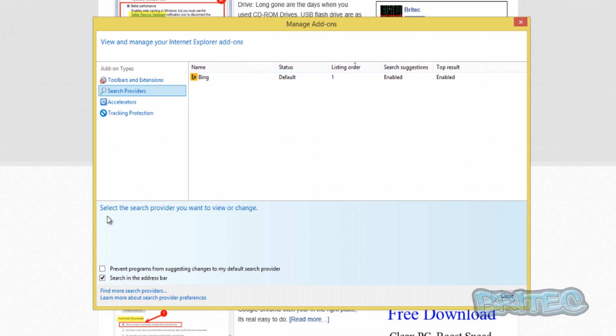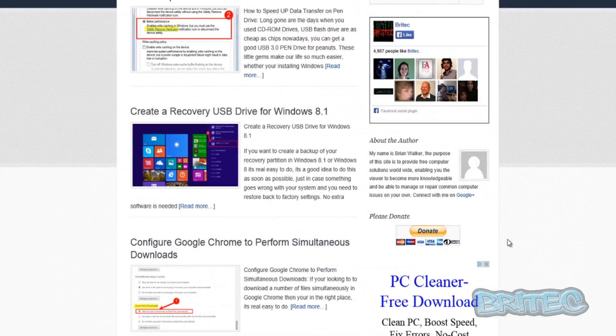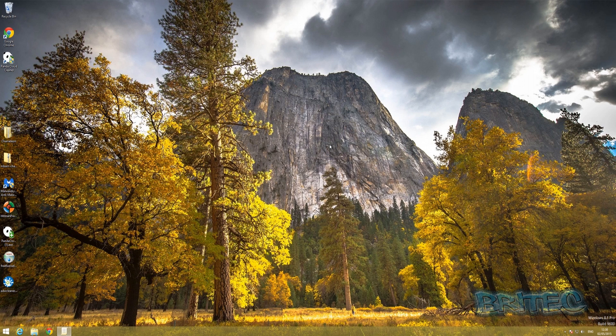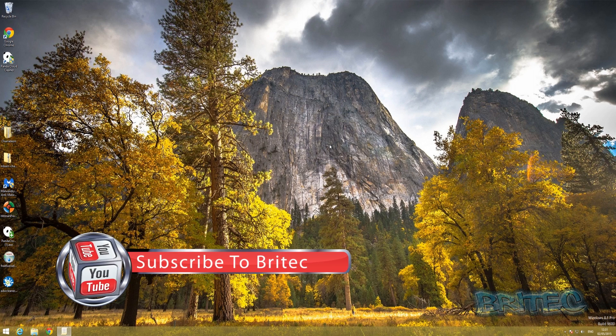Then you want to put your tick to prevent programs from suggesting changes to my default search provider. That's basically how you can prevent people from making changes to the search engine provider that you set up.